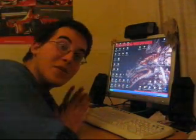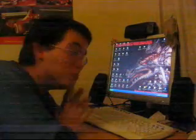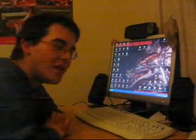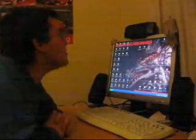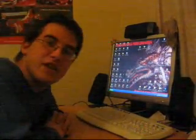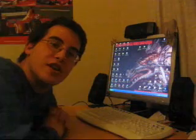Hey everyone, it's me again, HooHoo, and I've got a personal message.